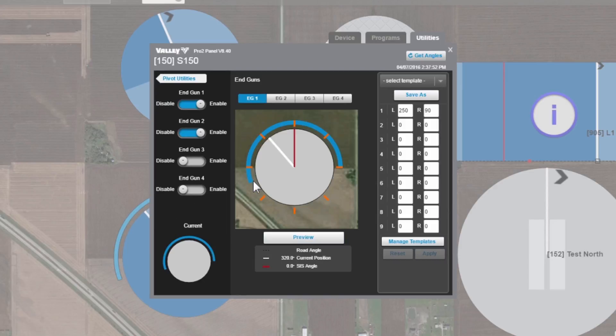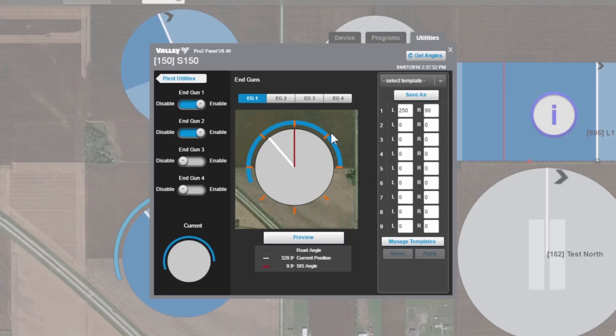Now you'll notice a couple different things on this view. The Google Map image in the background, and the orange hash marks around the device view. Both of those are just aids to help you set the angles a little more correctly.